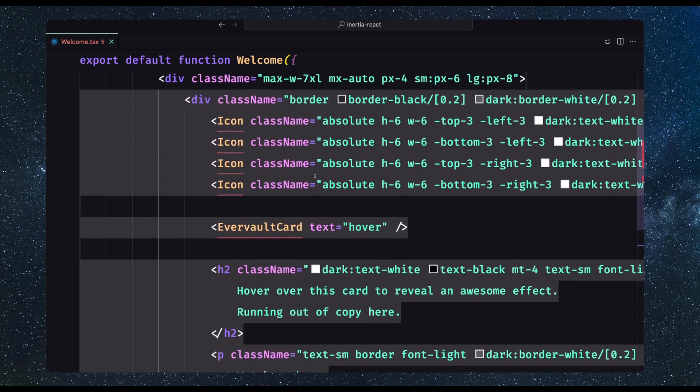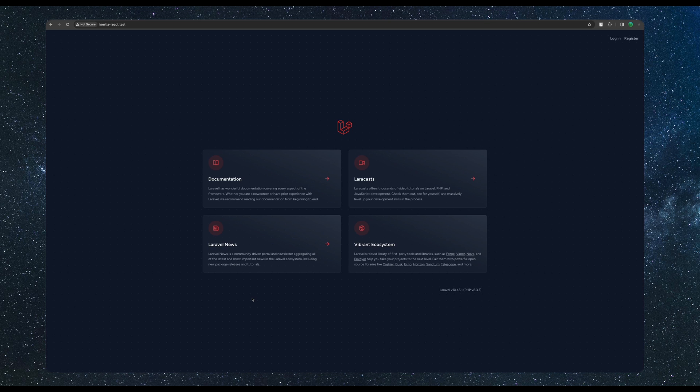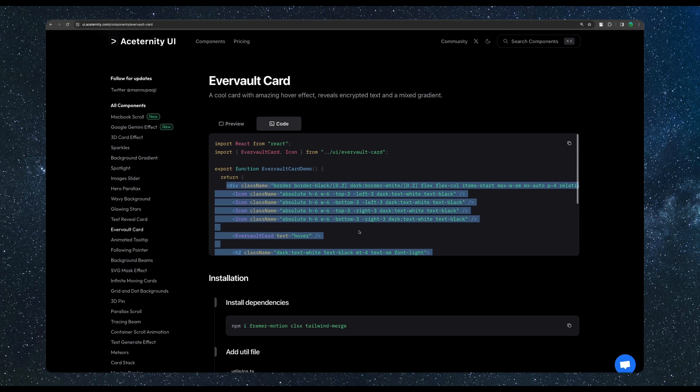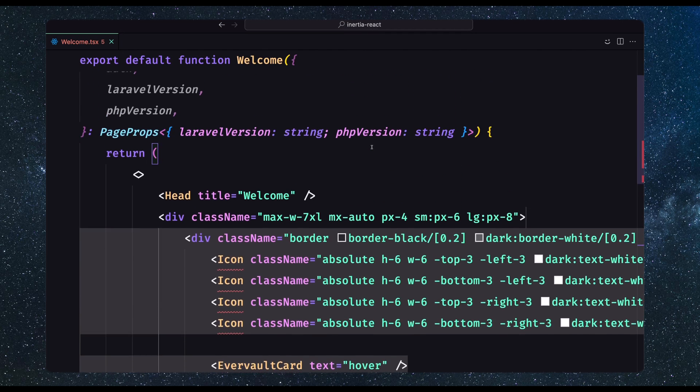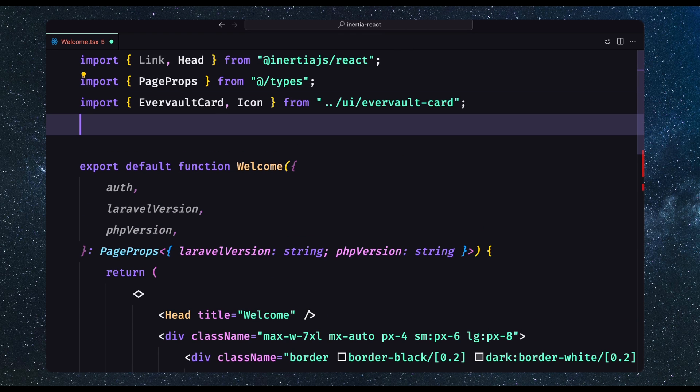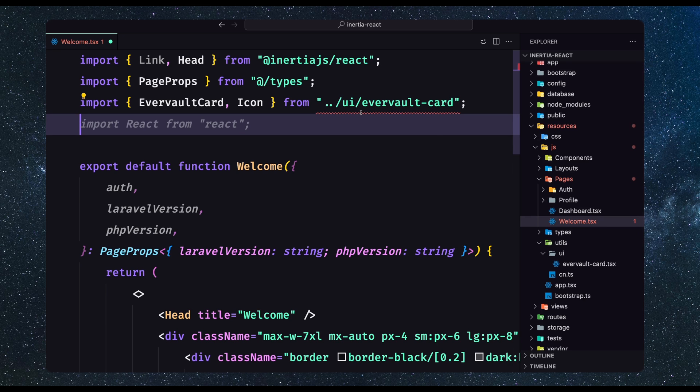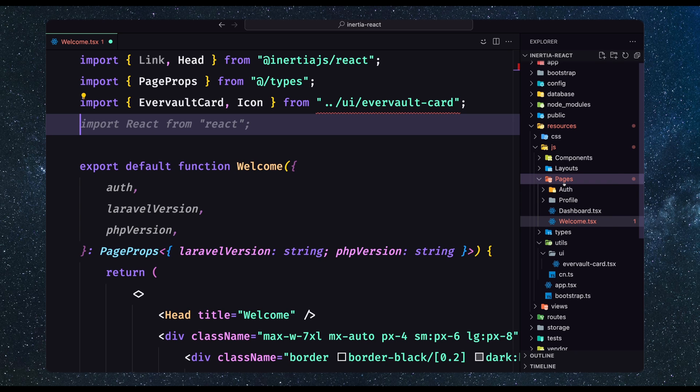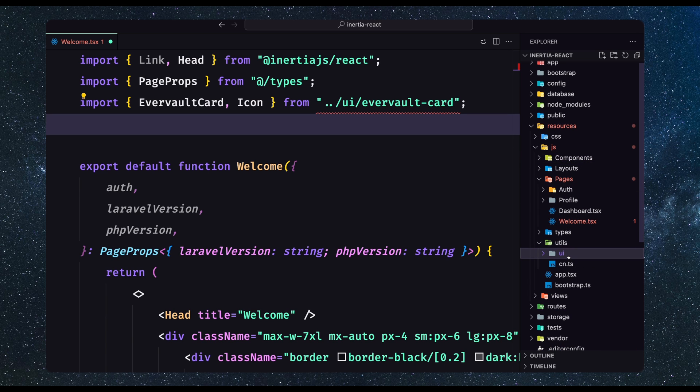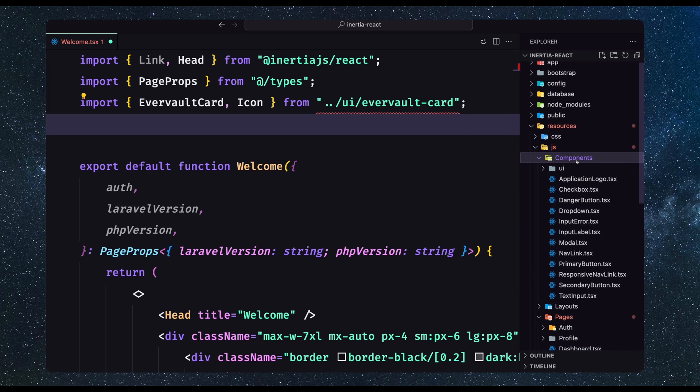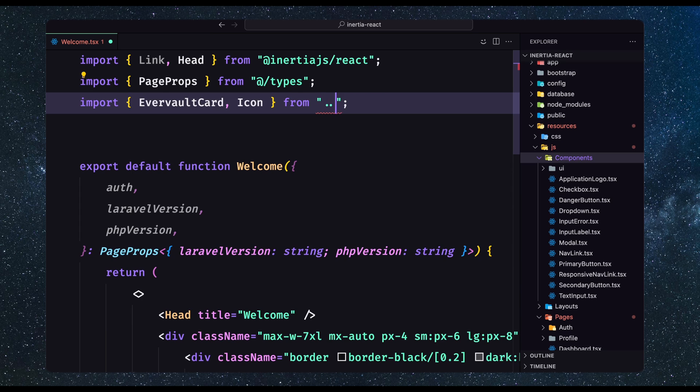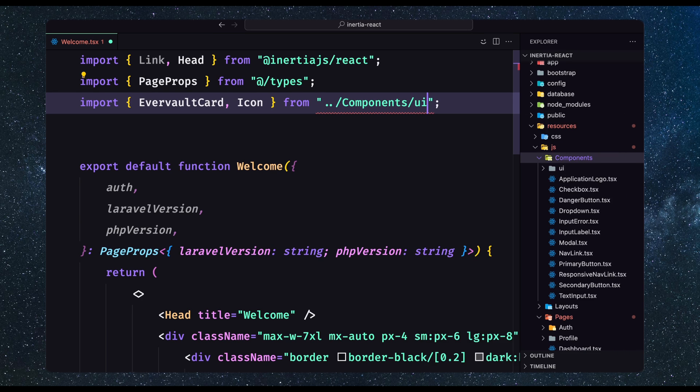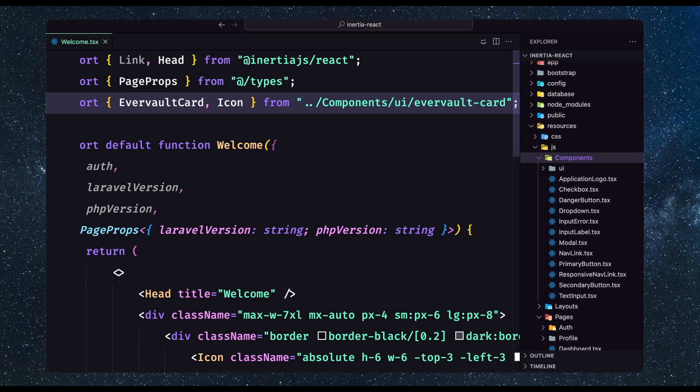We have the Laravel project. Let's close this and go to pages. We have the welcome.tsx. I'm going to close this and remove what we have inside this div. I'm going to add the div with the class to be max-width 7xl and so on like this. Then paste the code we have copied and close the div. I'm going to save. We need to import the icon and the card. Let's go here and copy this one and paste it right here.